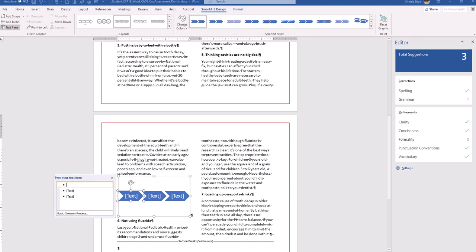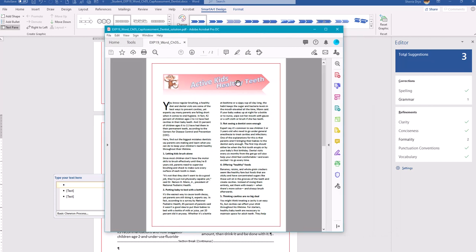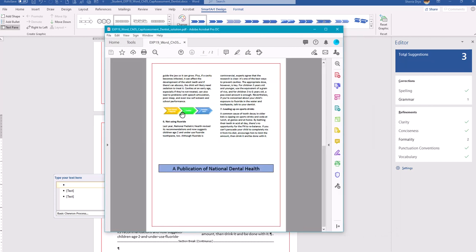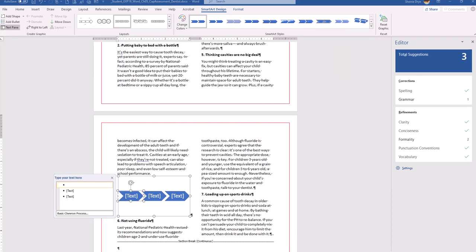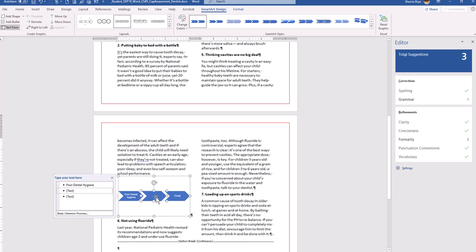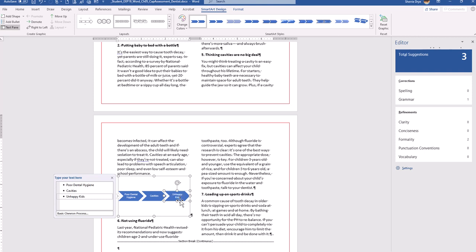We want to add text to the SmartArt — here's what it should look like when we're done. The first shape should say 'Poor Dental Hygiene,' the second should say 'Cavities,' and the third should say 'Unhappy Kids.' So the flow reads: poor dental hygiene leads to cavities, which leads to unhappy kids.